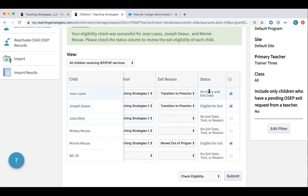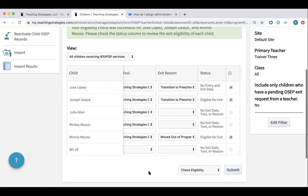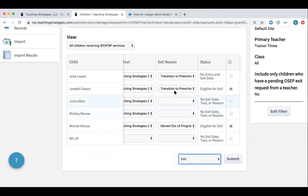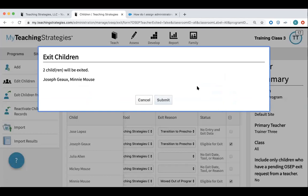If a child has an entry assessment but does not have an exit assessment, this will come up and say something along the lines of there's no exit data and it will not let you proceed with exit. So now I will uncheck Jose, and I can move here to Exit. If I want to exit Joseph and Minnie, I select Exit and click Submit. This gives me one more chance to make sure that this is what I really want to do — it tells me these two children will be exited, and I click Submit.